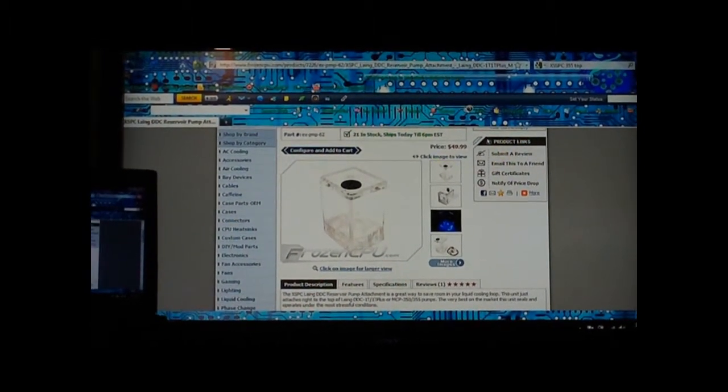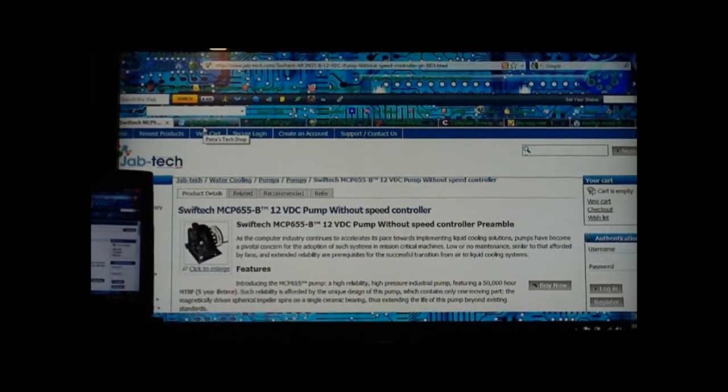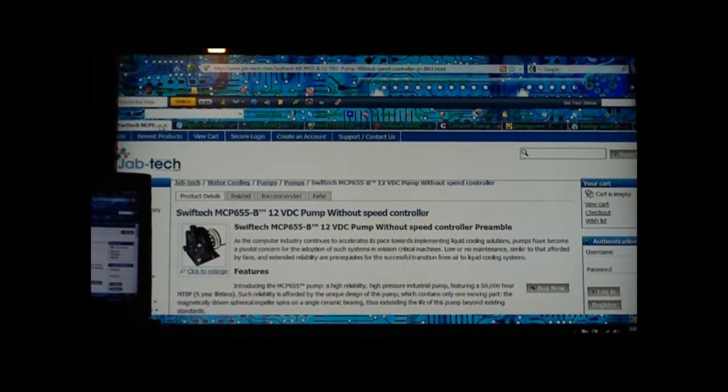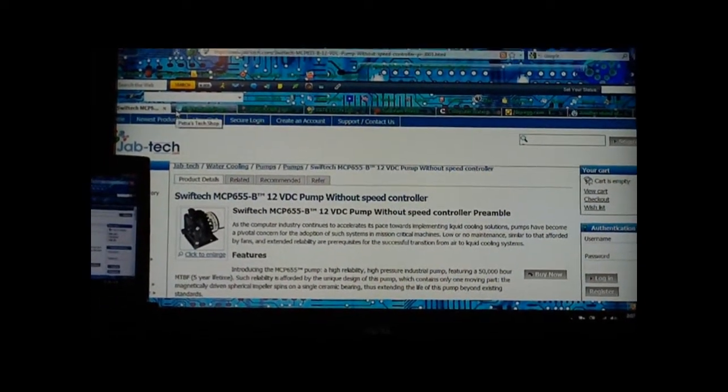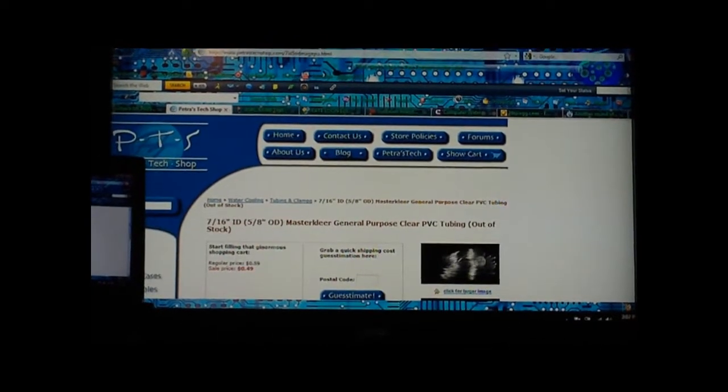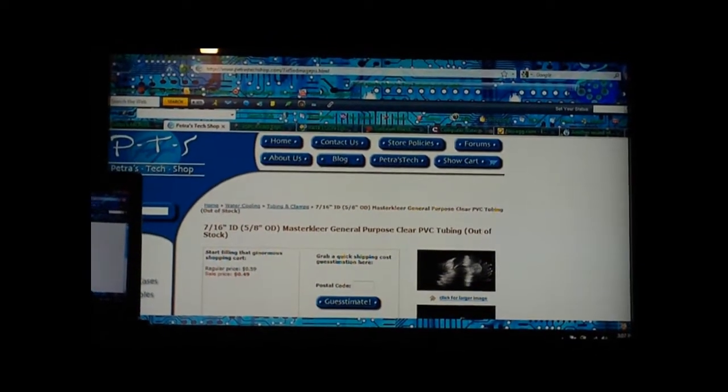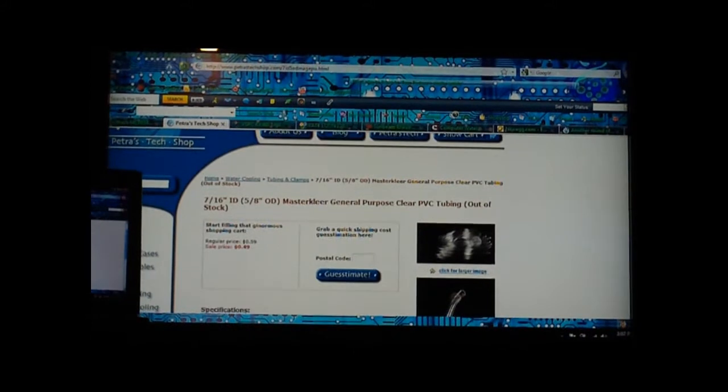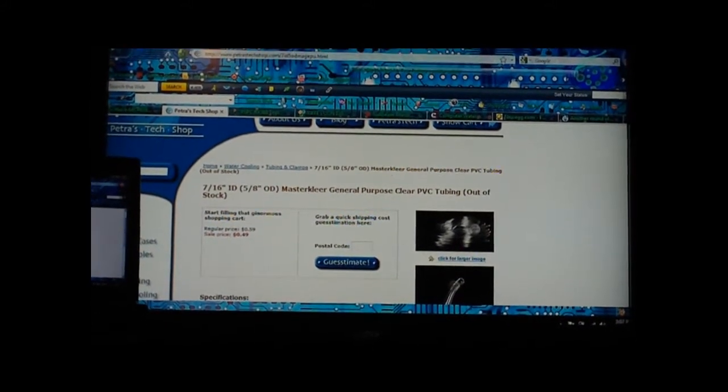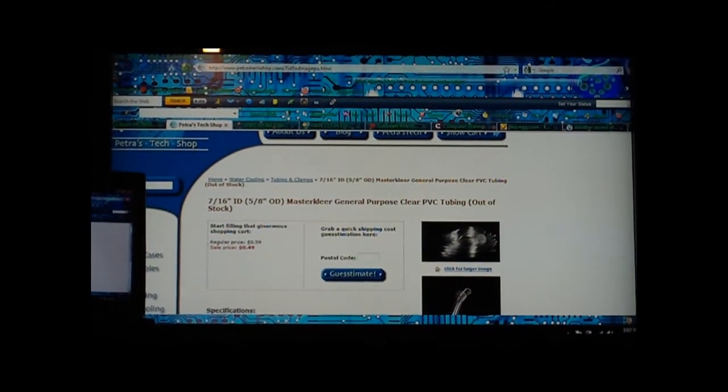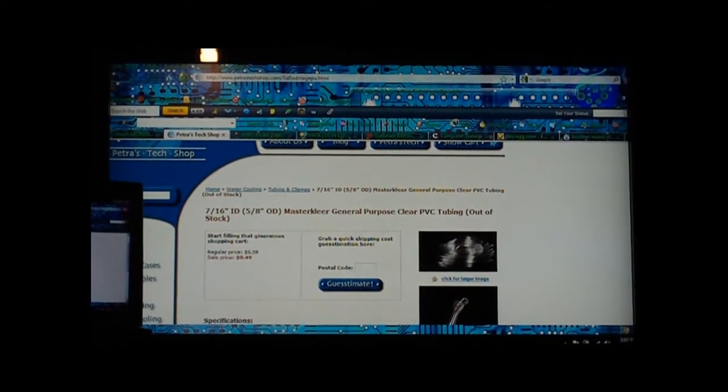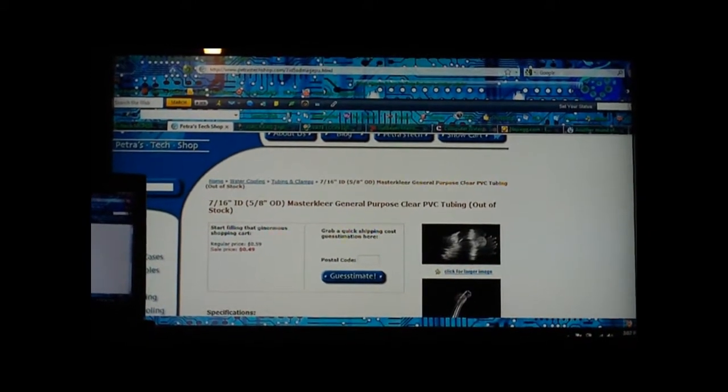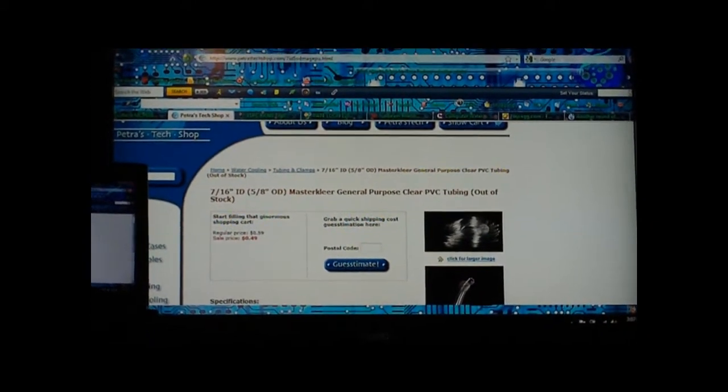Next thing, a lot of people like to spend a lot of money on tubing. I didn't. You can go to PetratechShop and only spend 49 cents. It's on sale right now, 49 cents a foot for 7/16 ID tubing and it will fit over half-inch barbs.